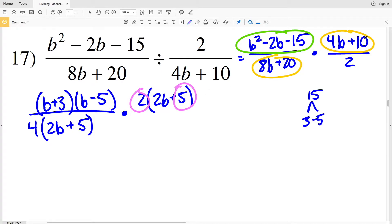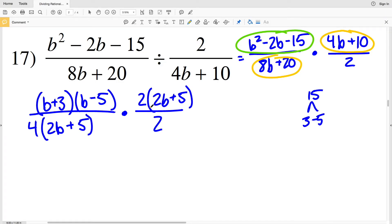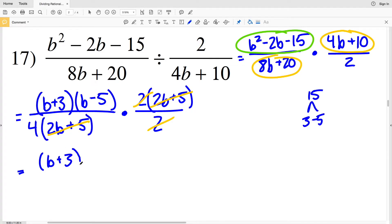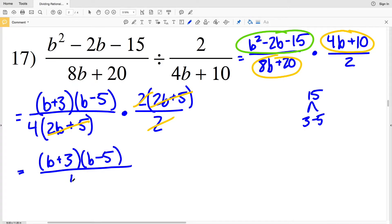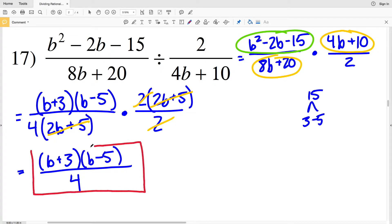That's all divided by 2. Now let's cancel out to simplify: I have (2B + 5) in the numerator and (2B + 5) in the numerator, and I have 2 in the numerator and 2 in the denominator. So remaining in my numerator when I multiply it out I'll have (B + 3)(B − 5), and in my denominator all I have is 4. So (B + 3)(B − 5) over 4 is my solution for number 17.